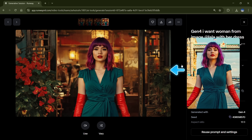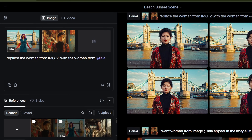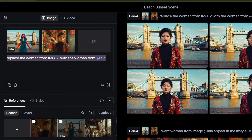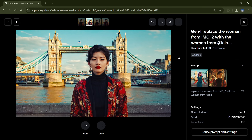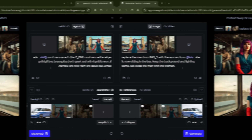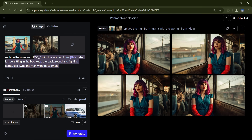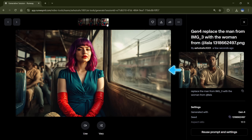But here's something important you need to know. If your prompt isn't precise, the results can get weird. In this example, I used a vague prompt, and Runway flipped the character's position, which wasn't what I intended at all. But the moment I rewrote the prompt with more clarity and specific details, I got exactly the result I wanted. So, your prompts can be simple, but make sure they're also precise and a bit descriptive. The more clarity you give, the more accurate and consistent your results will be.